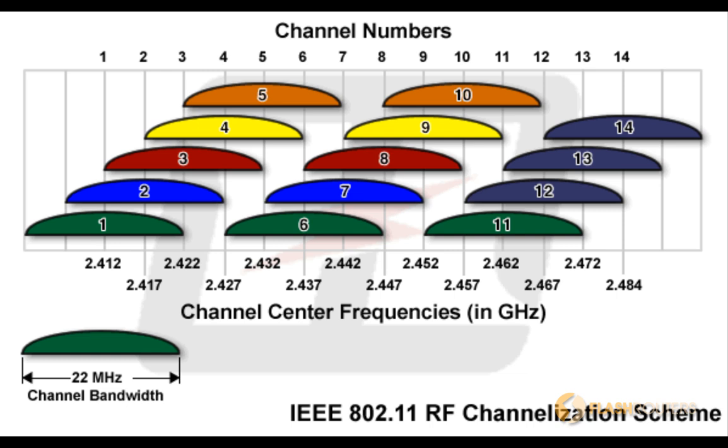Because each Wi-Fi channel is 22 megahertz wide but only 5 megahertz apart, every channel has at least some overlap. Overlap actually has a worse performance impact on your network than co-channeling.